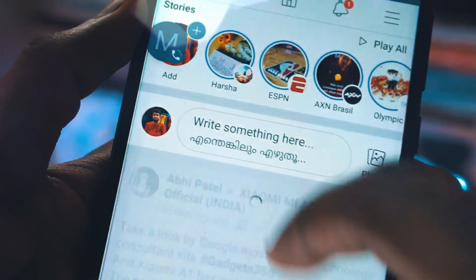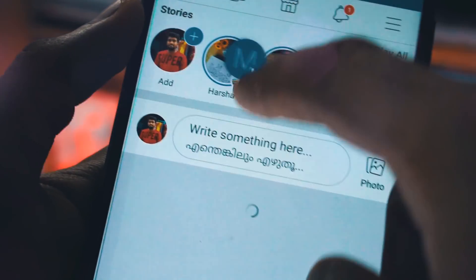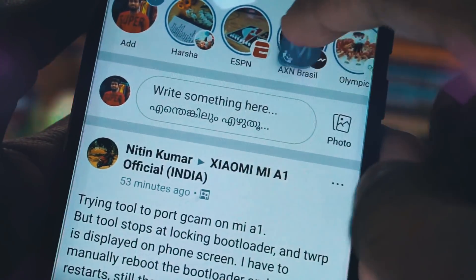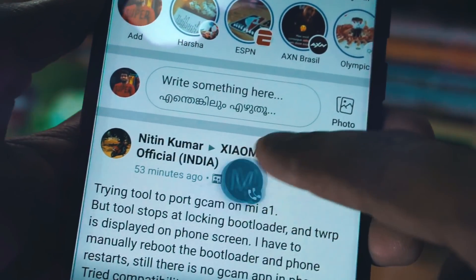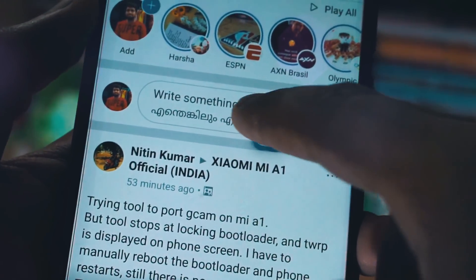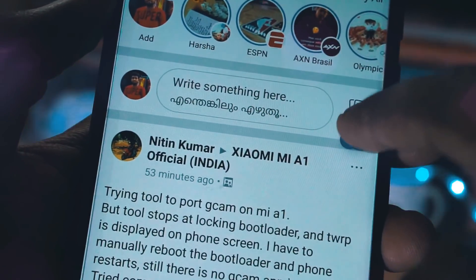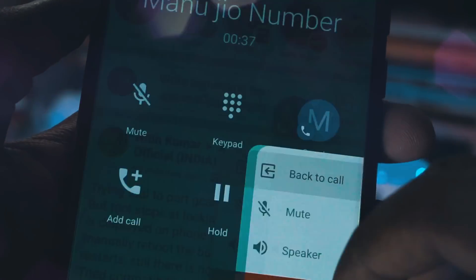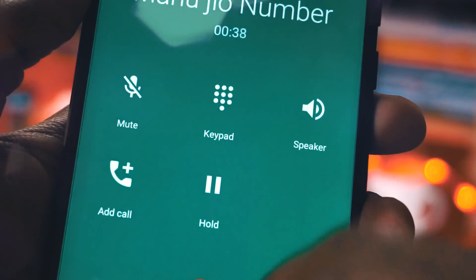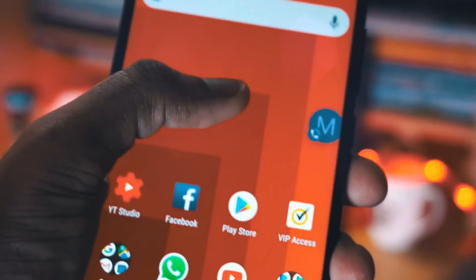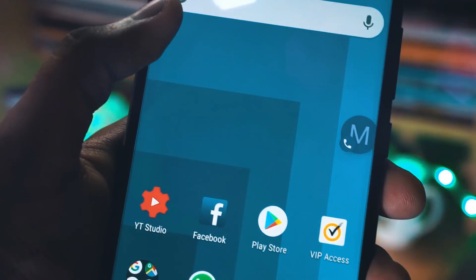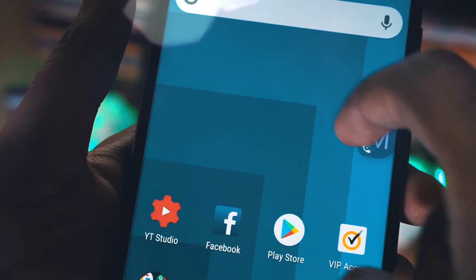You can change the position of the dialer — just tap and hold and then move it anywhere on the screen while you are using other apps like Facebook or WhatsApp or whatever. And when you click on back to call, you will get the complete caller interface.